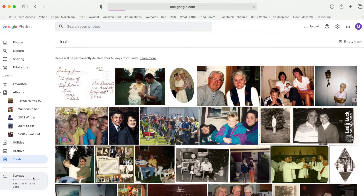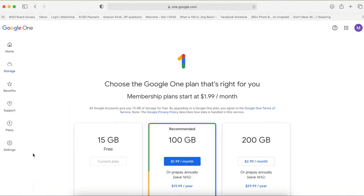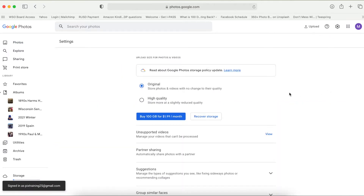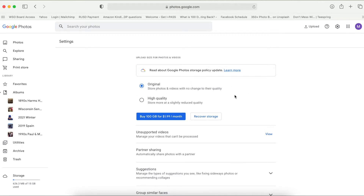I want to show you the storage options. Google gives you 15 gigabytes free, and if you need more space, it's just $1.99 a month for 100 gigabytes. There are a couple more things in the upper right area: Upload, if you wanted to upload photos from your computer so they're all in Google Photos. Under Settings, this is where you tell Google what quality of photo you want to save. We recommend saving the original photo — no need to compress it. Storage is not that expensive, and it's your memories.